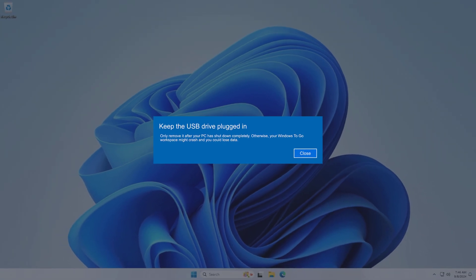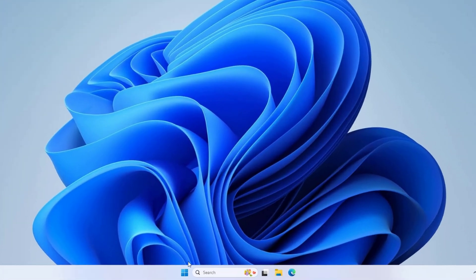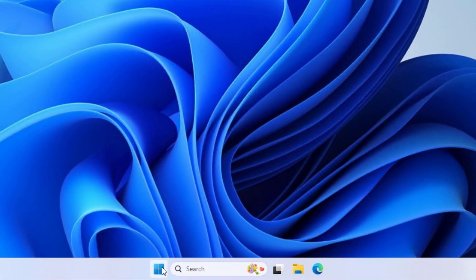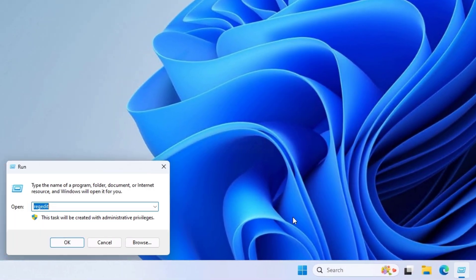Right click on the Start menu and click on Run. Type the following command and click on OK button.